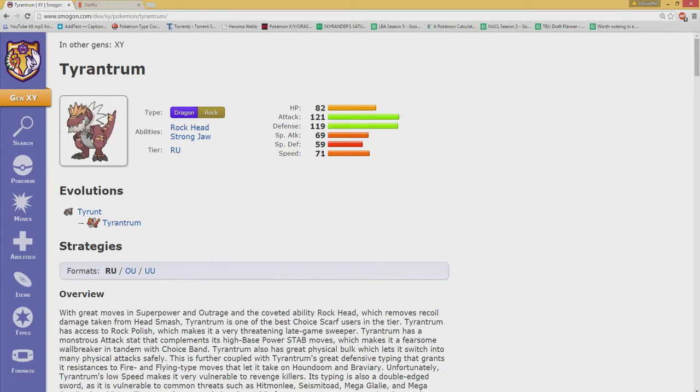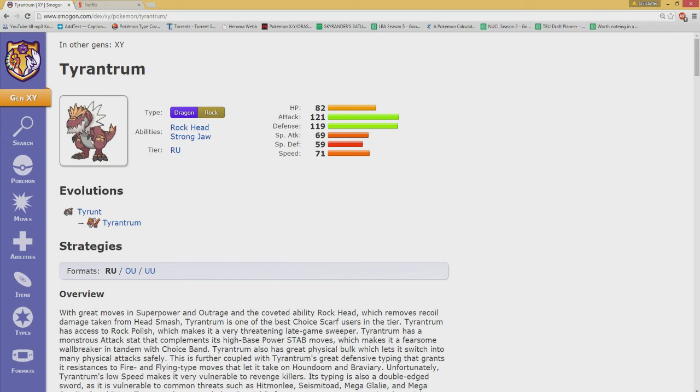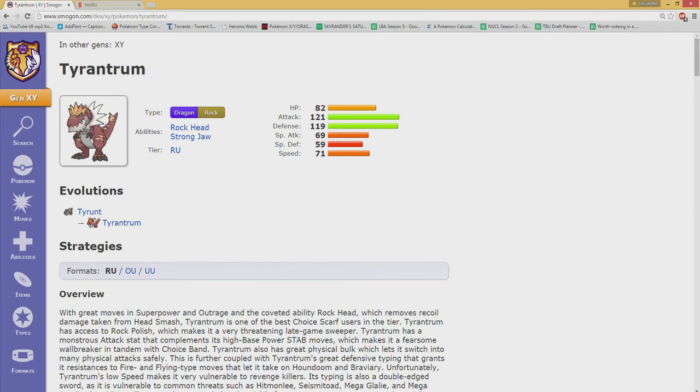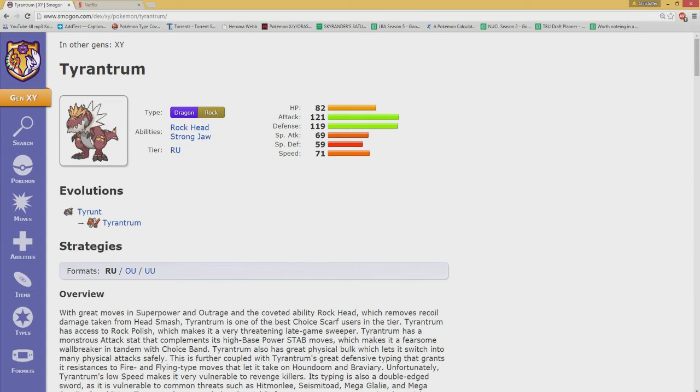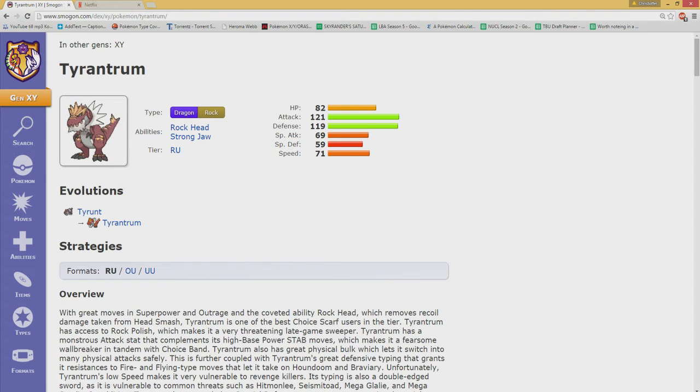The setup sweeper set is very dangerous, and Head Charge together with Rockhead makes this thing generally dangerous, and Crunch together with Strong Jaw keeps the likes of Jellicent far away, so that's also a thing.